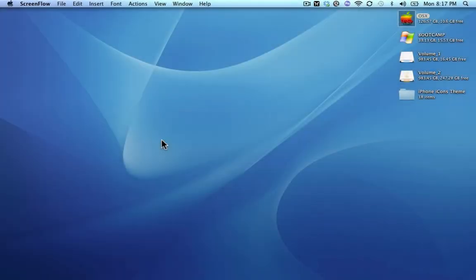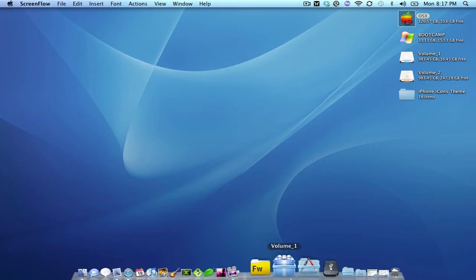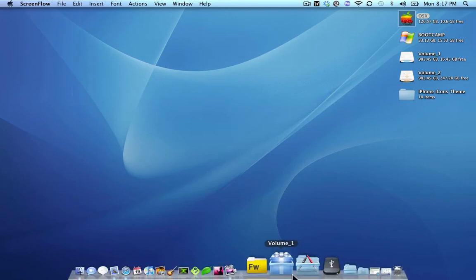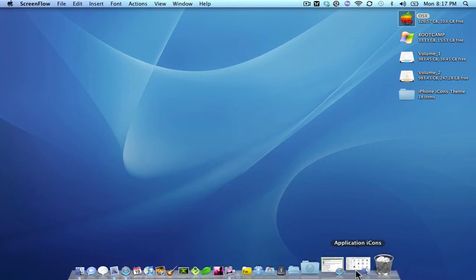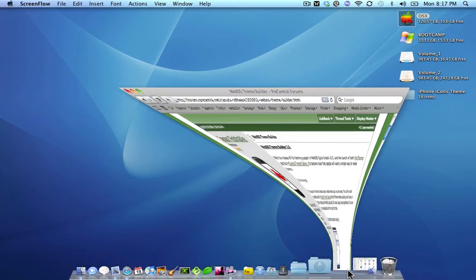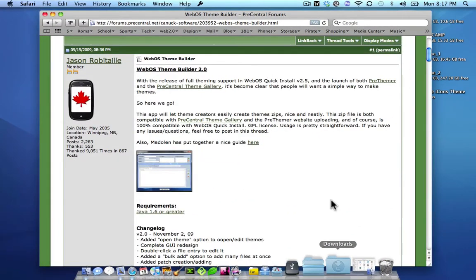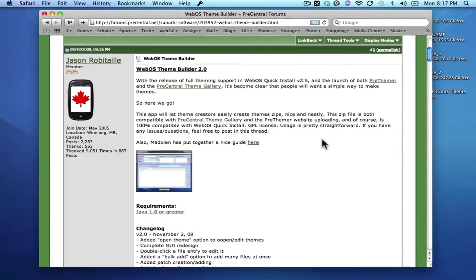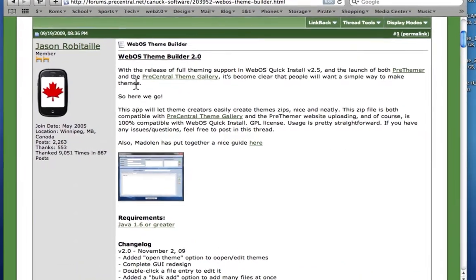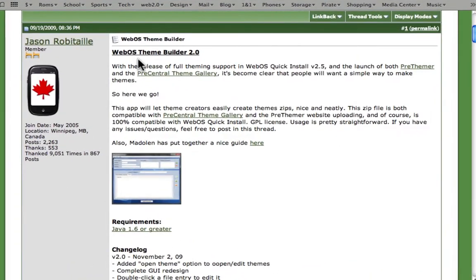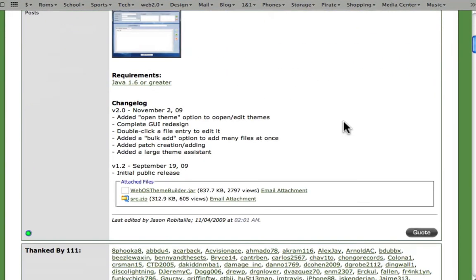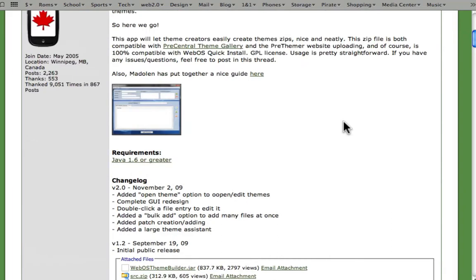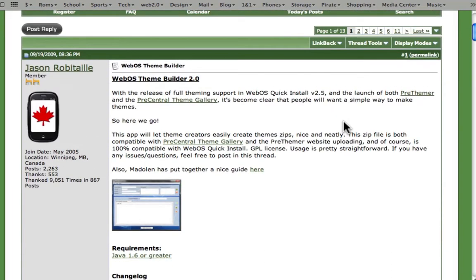Okay guys, welcome to my video tutorial. In this tutorial I'm going to teach you how to create a theme with WebOS Theme Builder. Now the WebOS Theme Builder is the theme builder program that Jason Robitaille created. And let's go ahead and just get right into it.